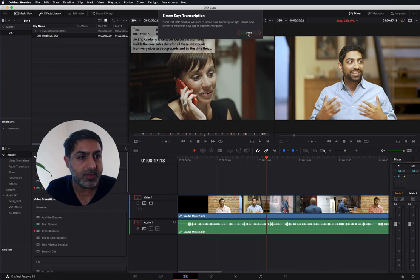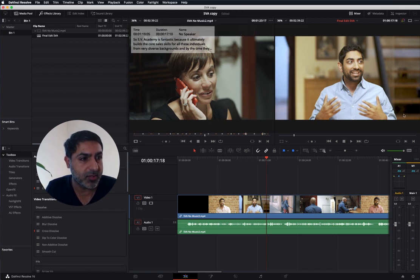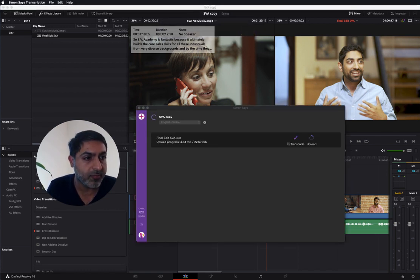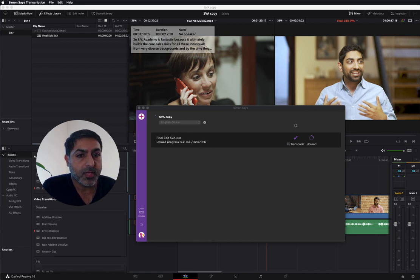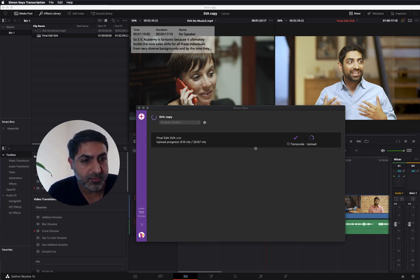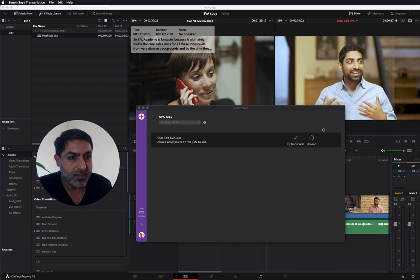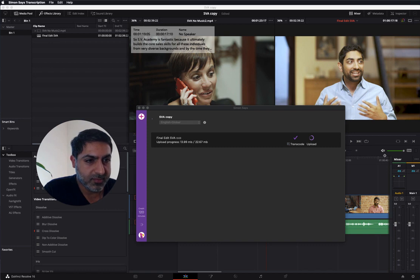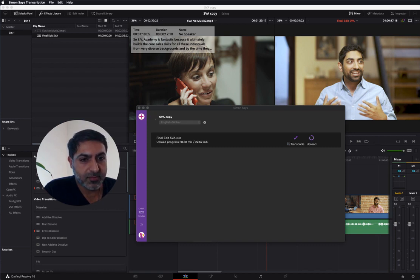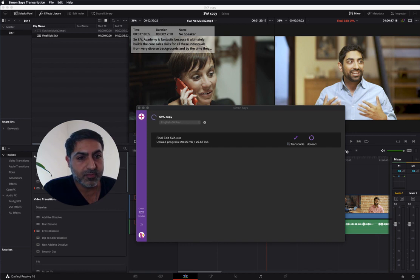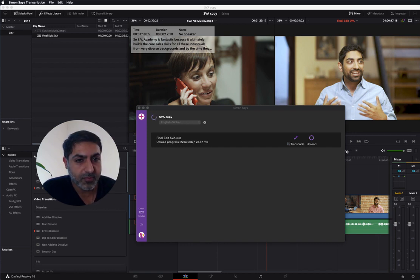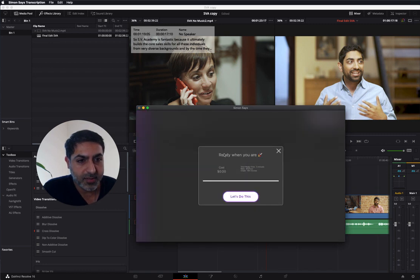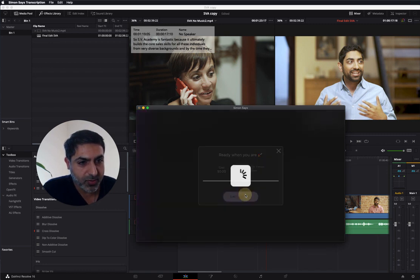Awesome, let me pull up the Mac app. Here it is. It's uploading. Cool, the language is English, and we'll transcribe it.